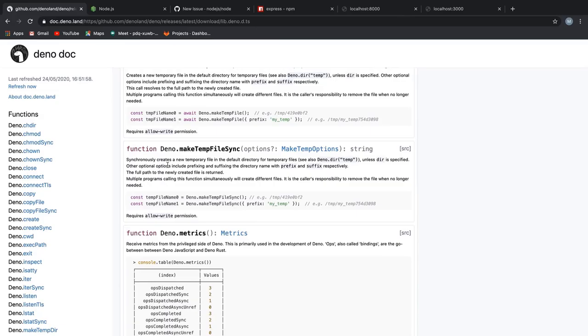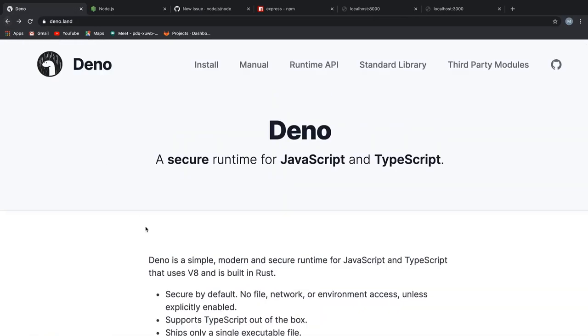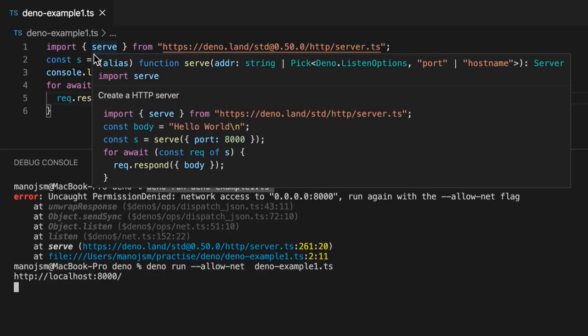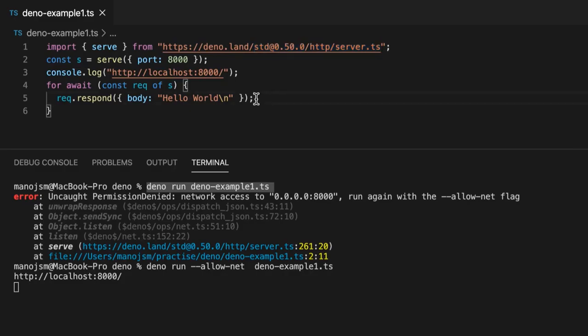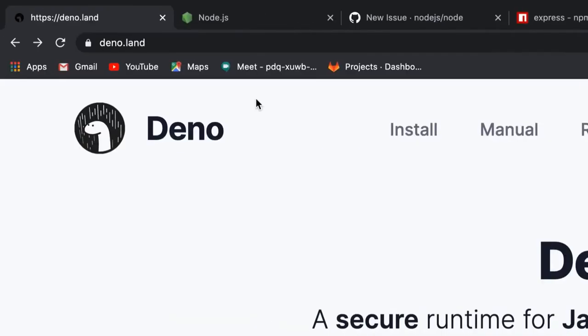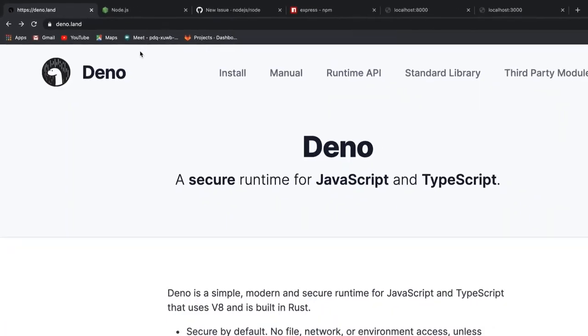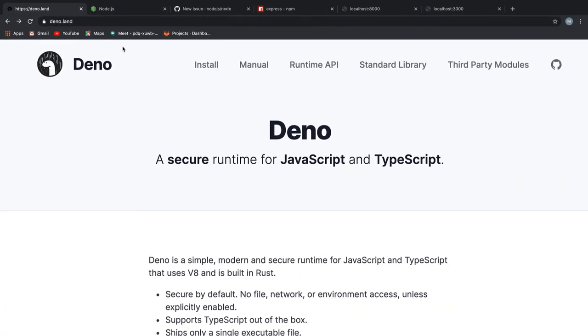Well, the next selling point which I like most is Deno has a standard set of libraries for everything. Okay, I oversold it. I don't mean for everything. They still are actively developing some of them. But if you take a look at this code right here, you see I have imported this serve from a standard library called server.ts which is present inside the http module. So let's take a look at that.